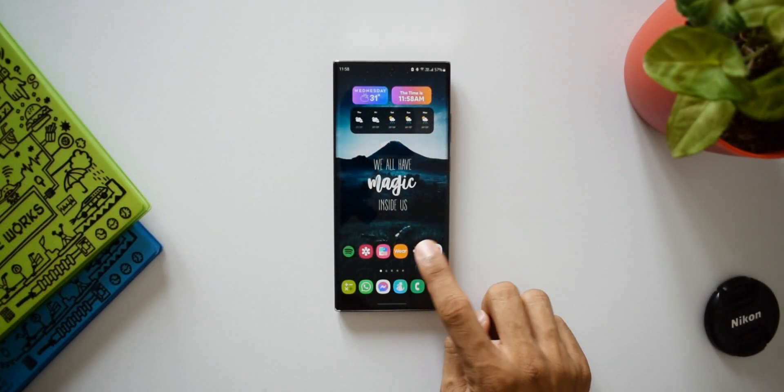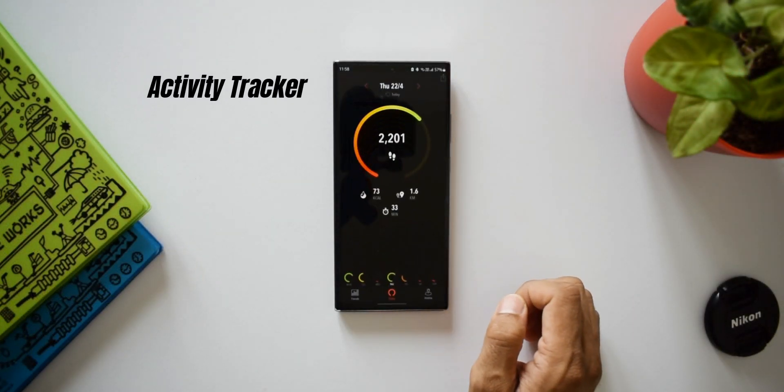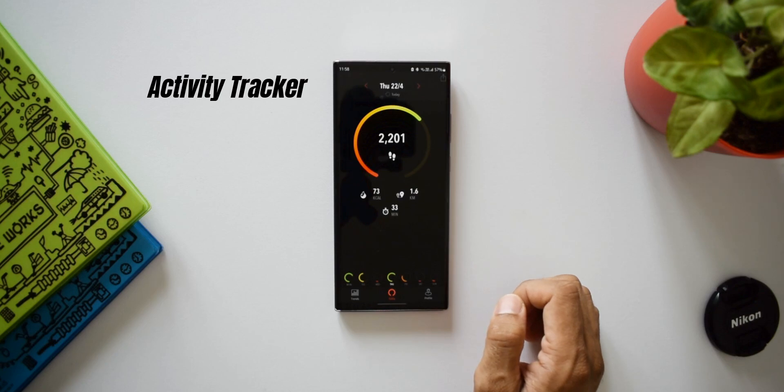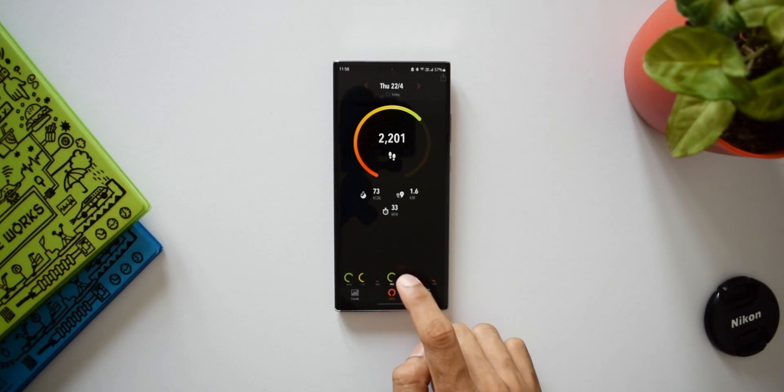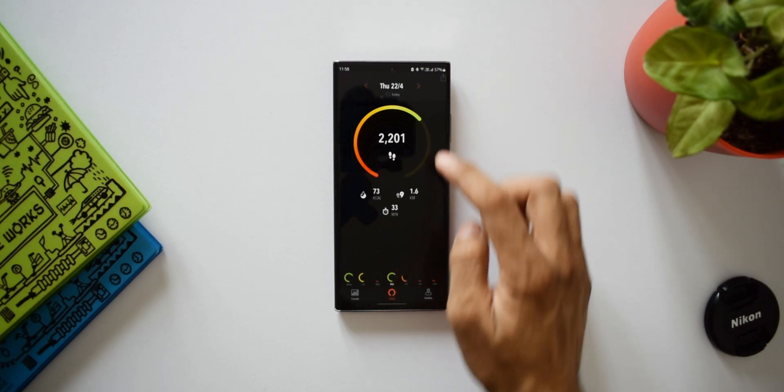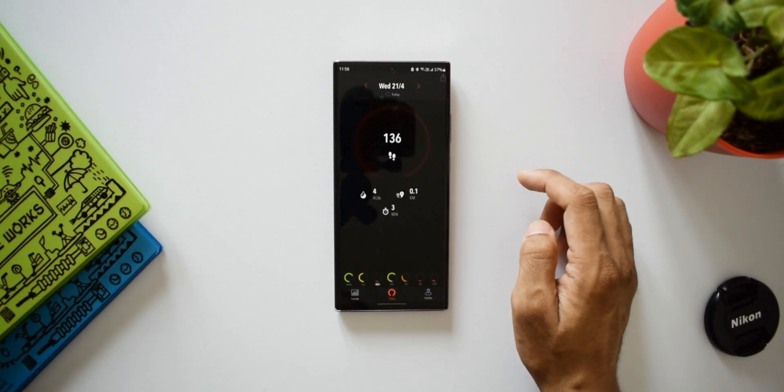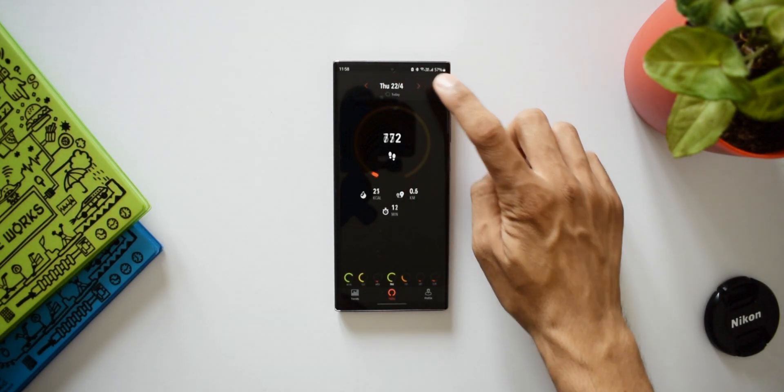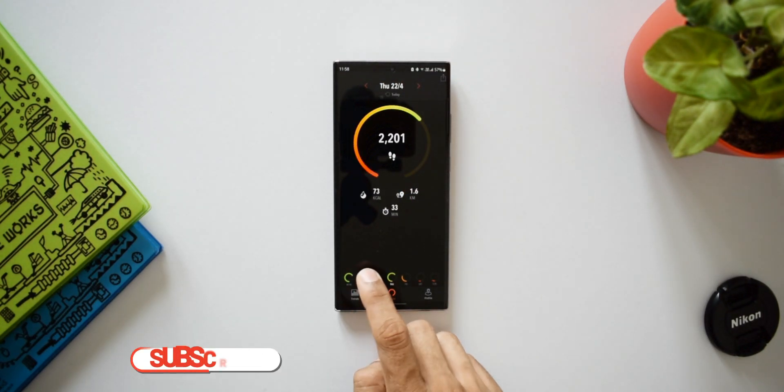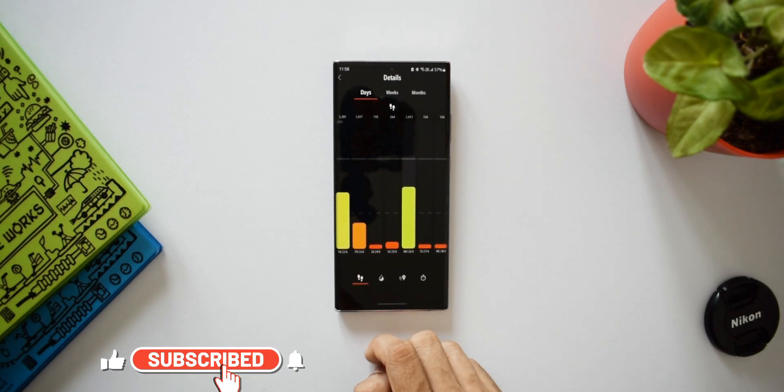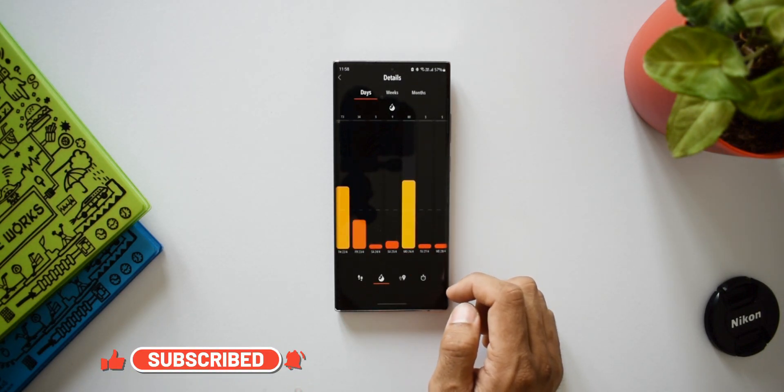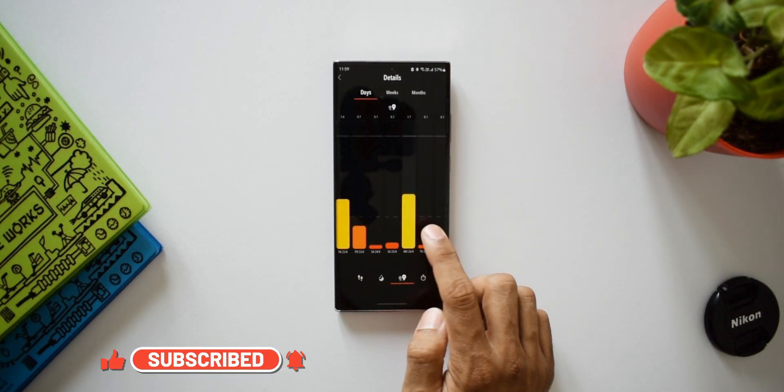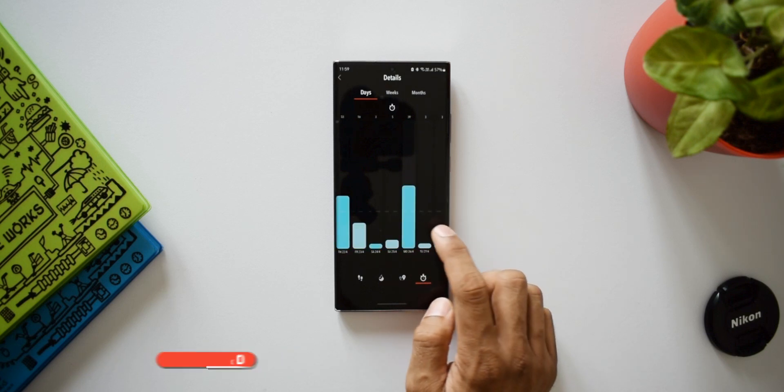First app on the list is Activity Tracker. If you are someone who would like to track your activity, specifically your steps and distance traveled without having a smart band or smartwatch, then consider downloading this application. This app can track steps, active calories, distance, and active time without draining much of your phone's battery.